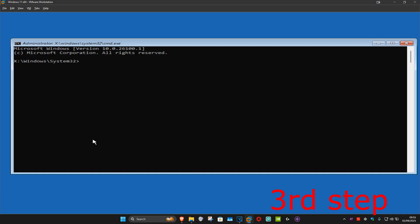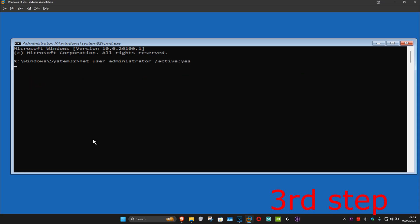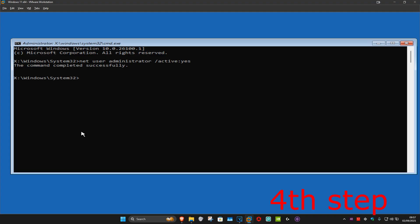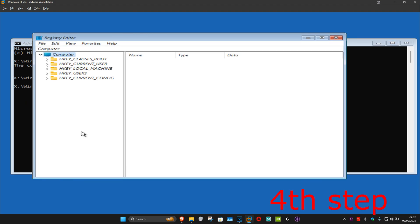Now you want to type in: net user space administrator space /active:yes and click Enter. This will make the administrator account active. For the next step, type regedit and click Enter.